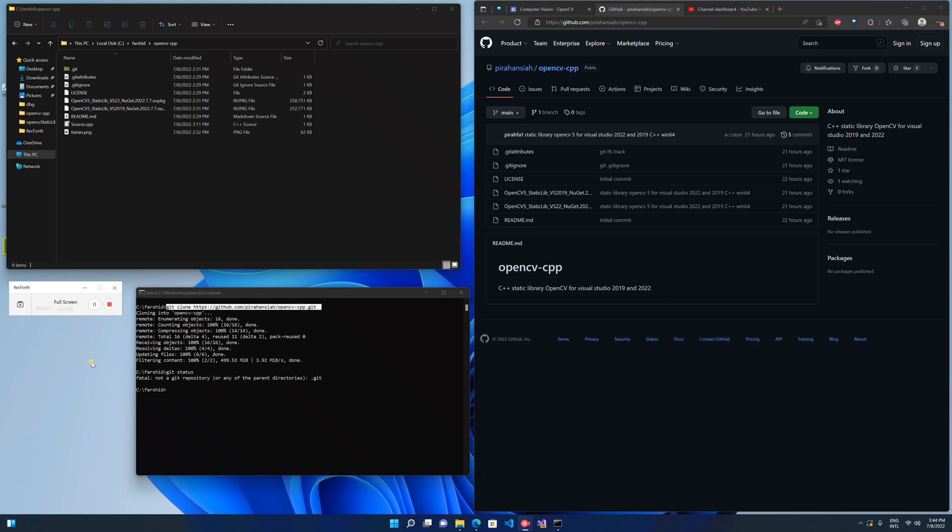Hello, in this video I'm going to show you how to set up OpenCV version 5 beta in a static library for Visual Studio.